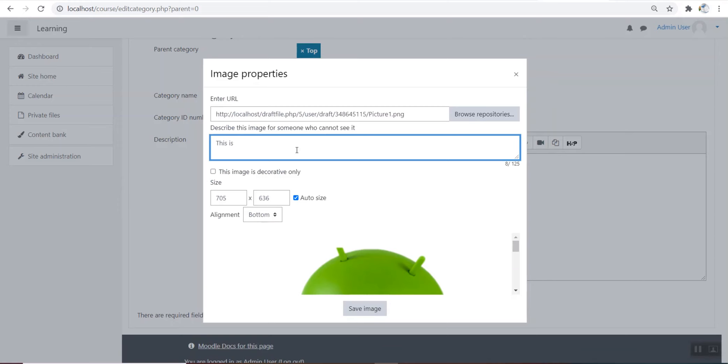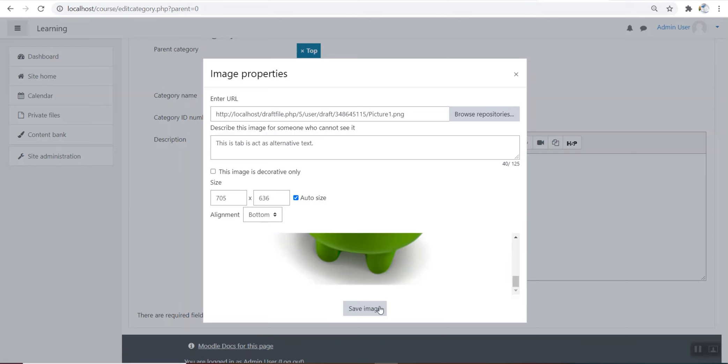A course creator, administrator or manager can put all courses in the miscellaneous category. However, teachers and students will find it easier to find their classes if they are organized in descriptive categories.